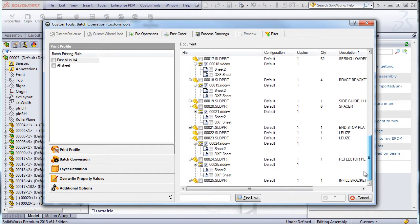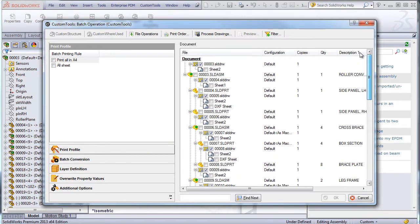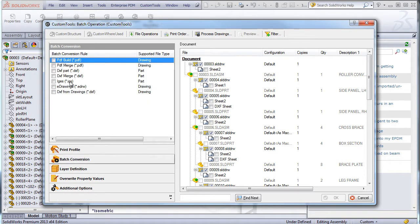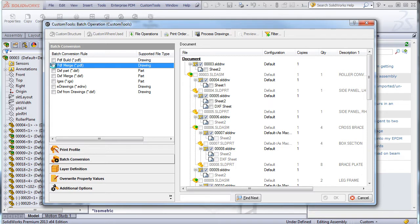Custom tools support all 25 formats available inside SOLIDWORKS. So here I have the merged PDF, so this will create one PDF containing all the drawings related to that assembly.